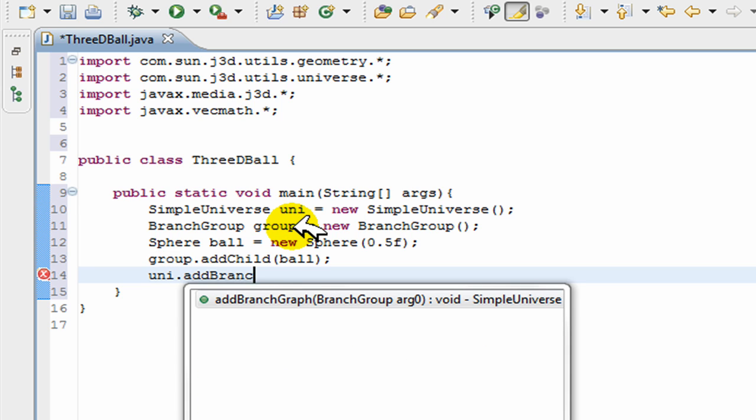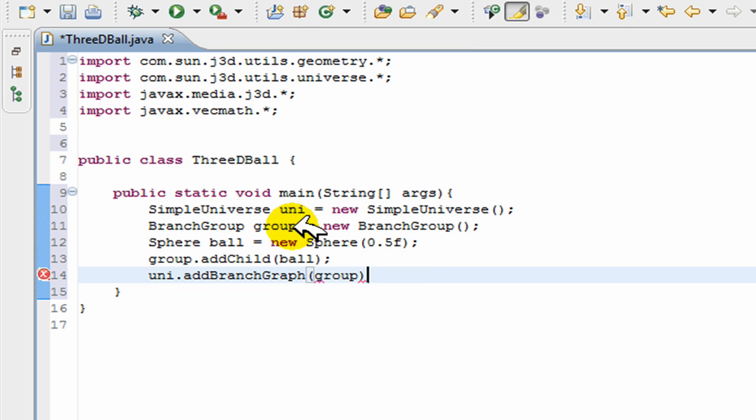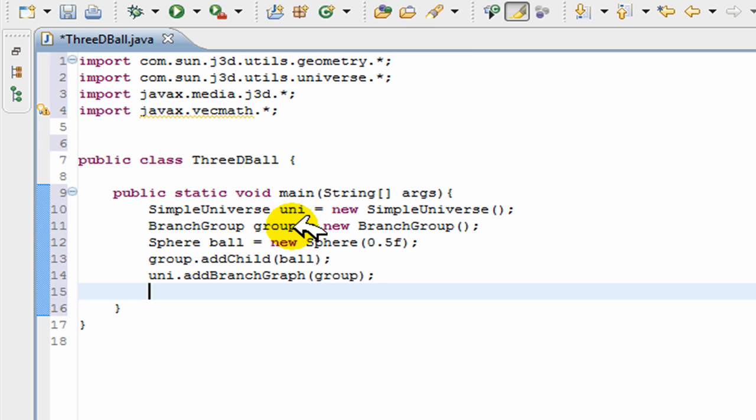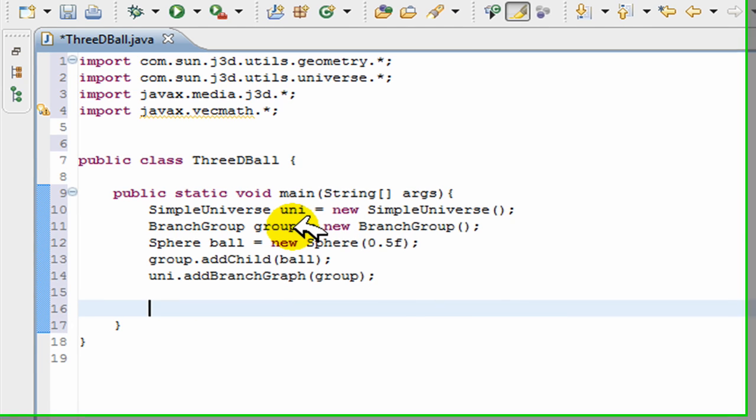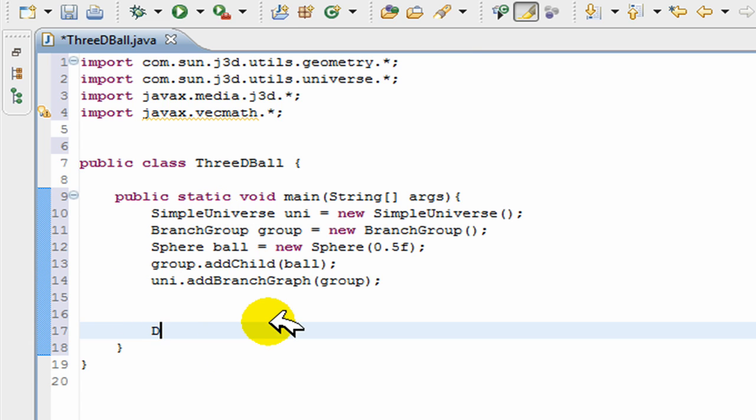And I'm also going to add the group to the universe. Now at this point it's just going to create a normal ball. However, we want a 3D ball. So how do we make things 3D? We need directional lighting. The way the light falls upon the object makes the object 3D.